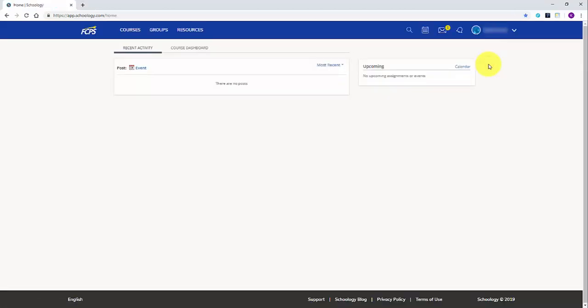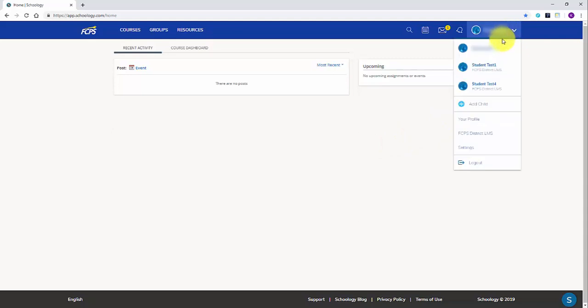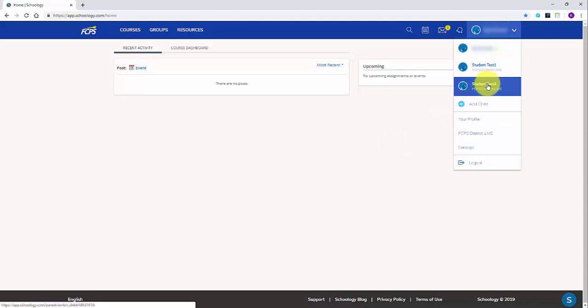Once you've logged in, you'll be on the Schoology main page for your personal account. Go to the top right corner and click on your name to see a drop down of the various accounts you can view. Select your student.